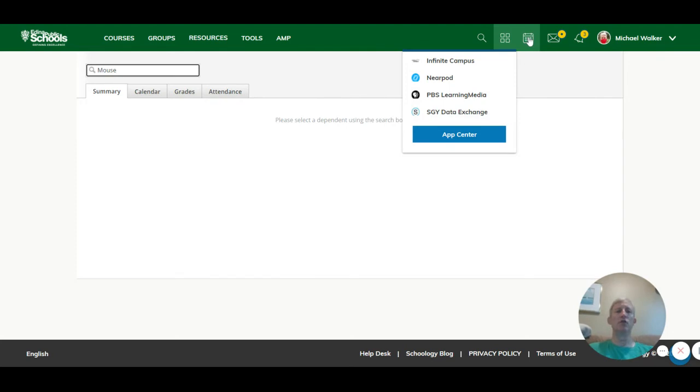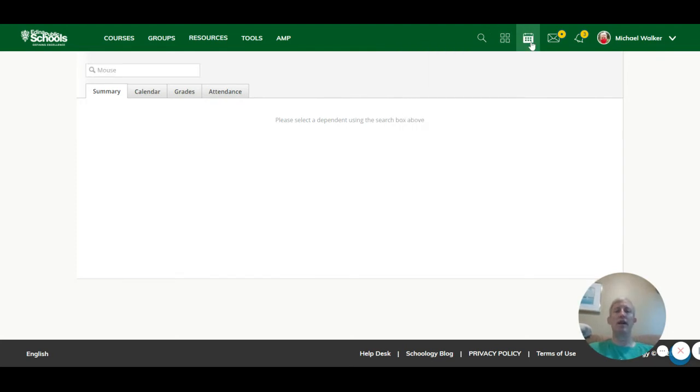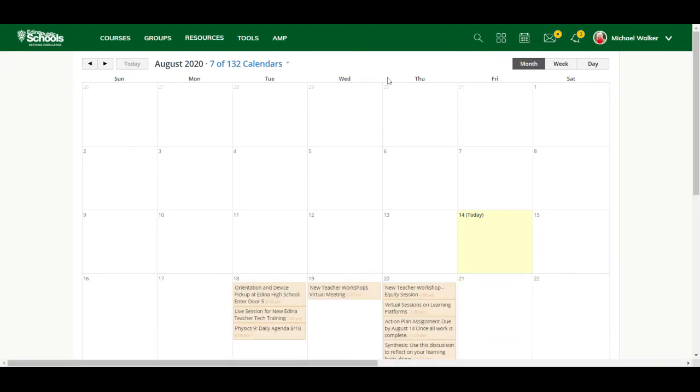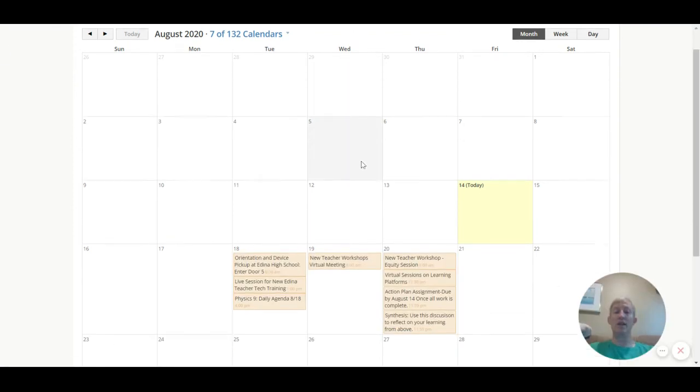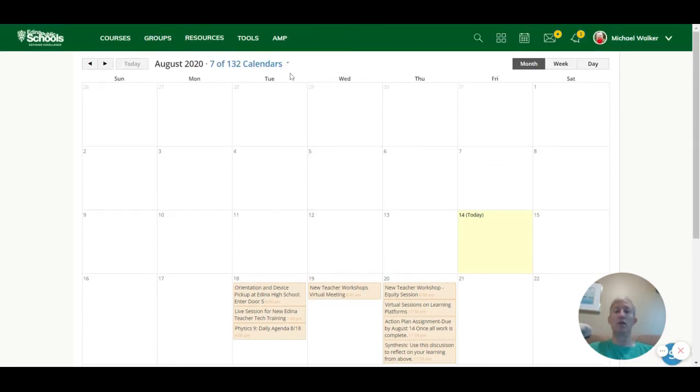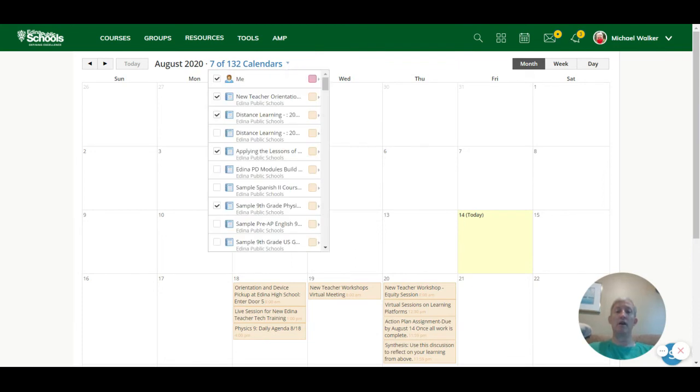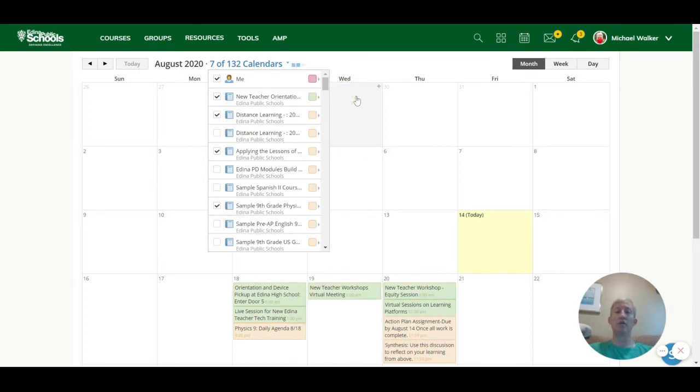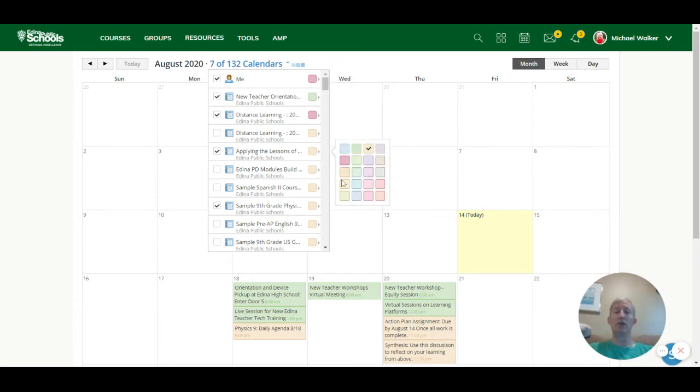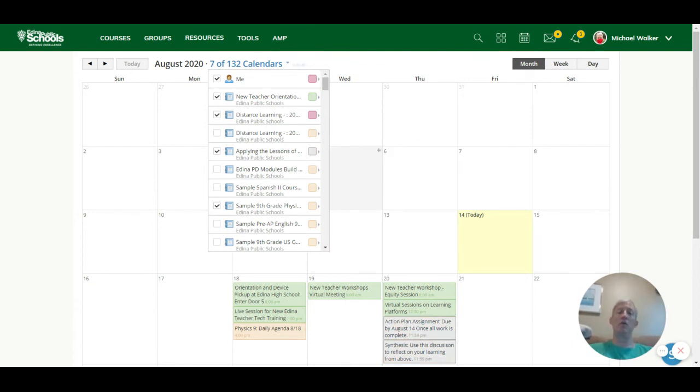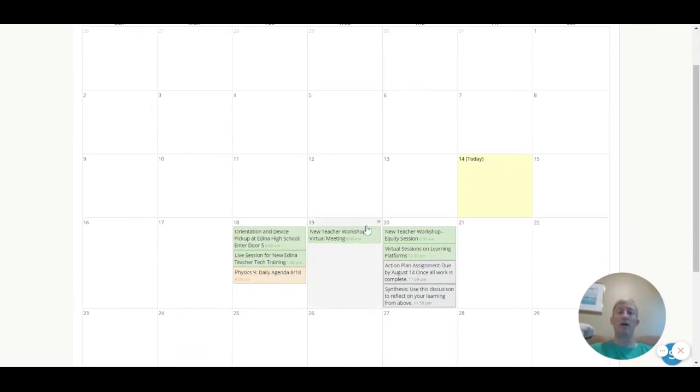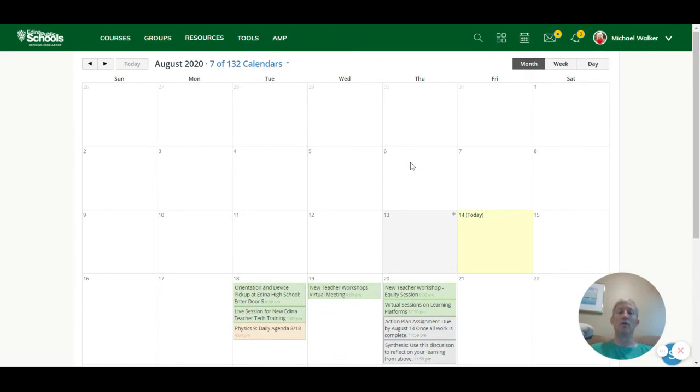The next thing to show you over here is the calendar. So you do have a Schoology calendar. And you can set it up so you can see different components. Now here, one of the features of this that you can do to kind of customize it for yourself is that you can make each of these a different color. So maybe new teacher, Edina teacher orientation, I'm going to make green. Notice that it made that change to my calendar down here. Maybe I want this distance learning class to be a different color. And this class, which is a PD class that we did this summer, can be this color. And now those things show up that way as a way to color code the calendar. Again, each course has their own individual calendar. But when you're up here and you click on calendar, you can see the full view of all the different things going on in your different classes.